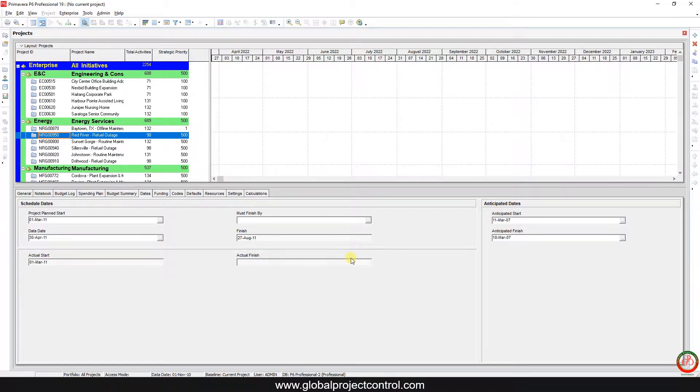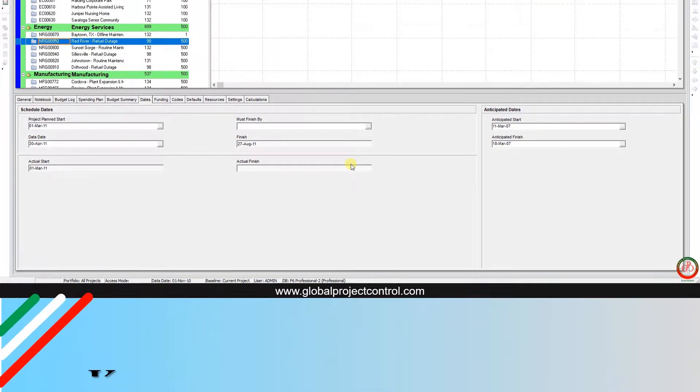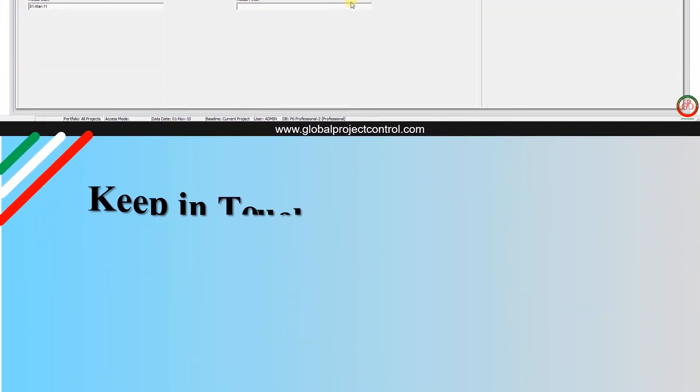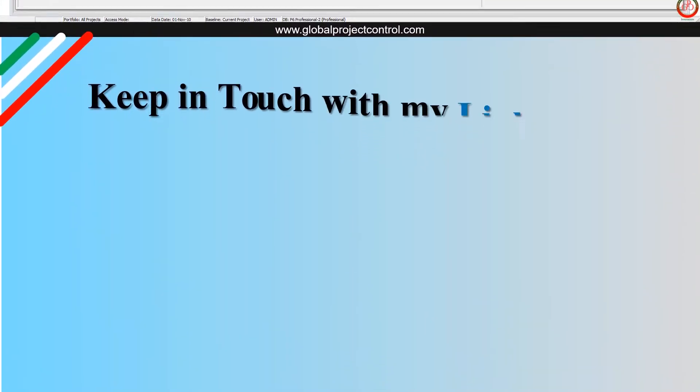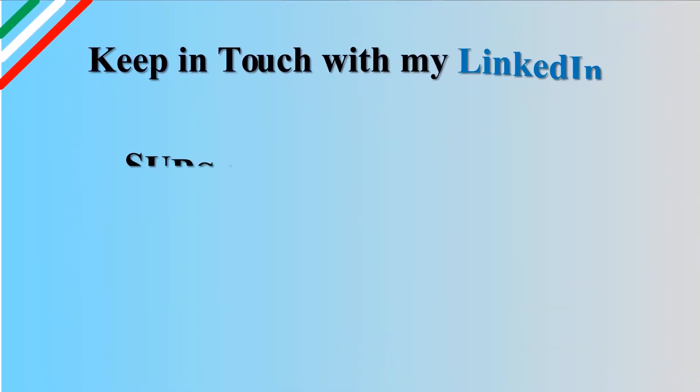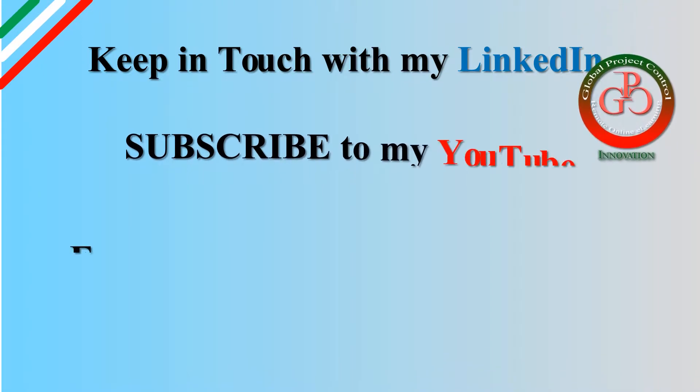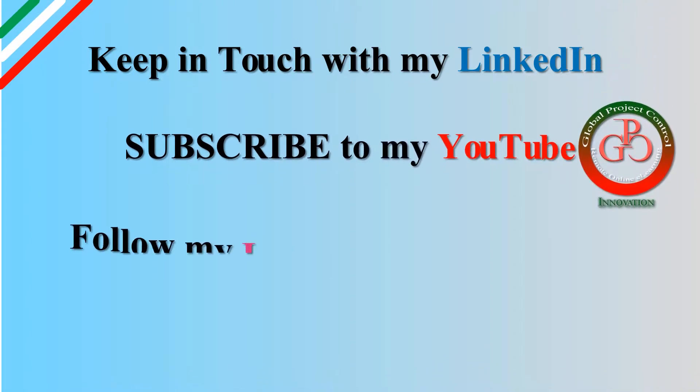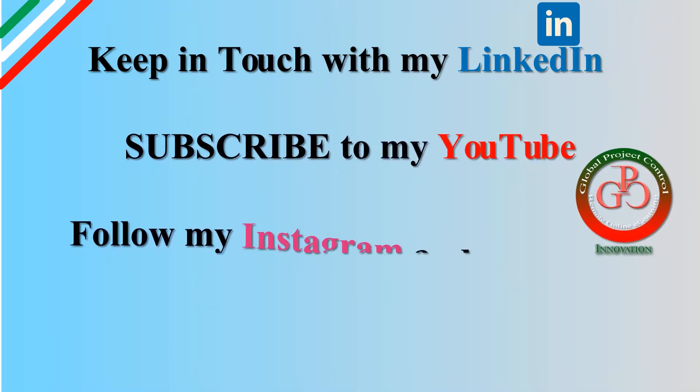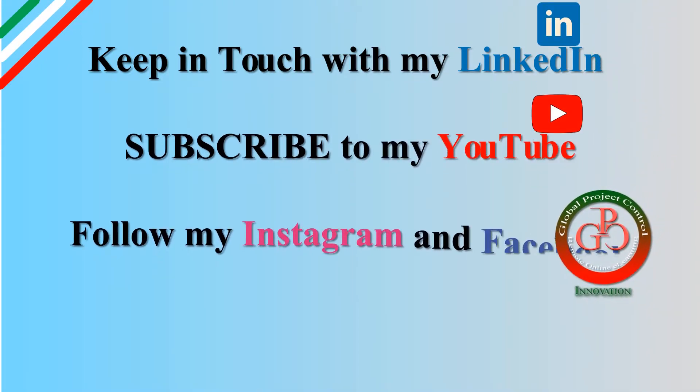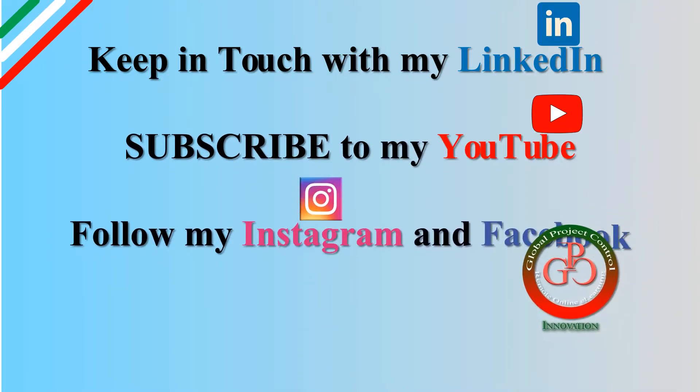Thank you for watching Global Project Control. I hope this lesson is useful for you. Please keep in touch with my LinkedIn, YouTube, Instagram, and Facebook for further lessons.